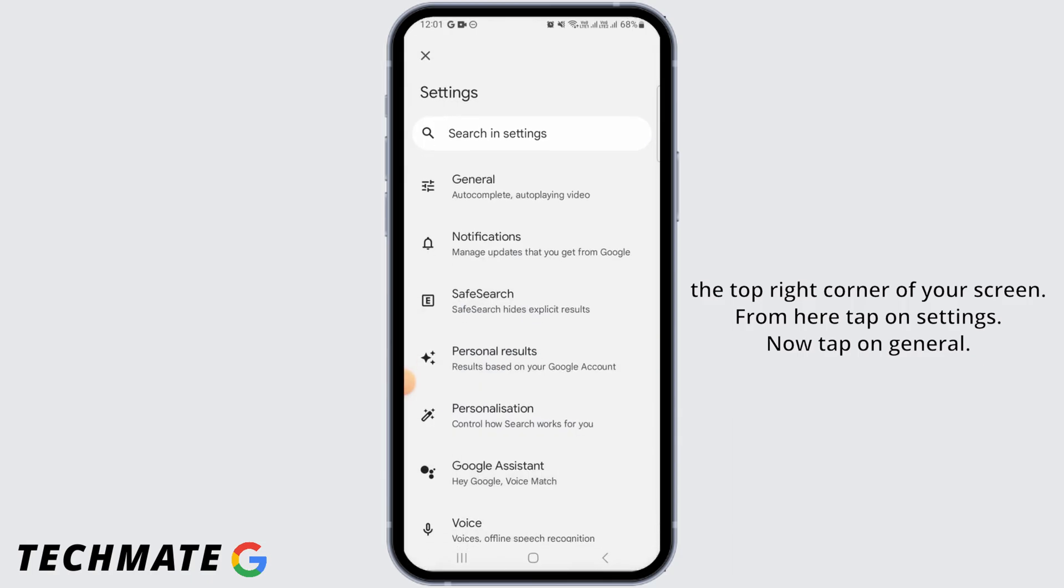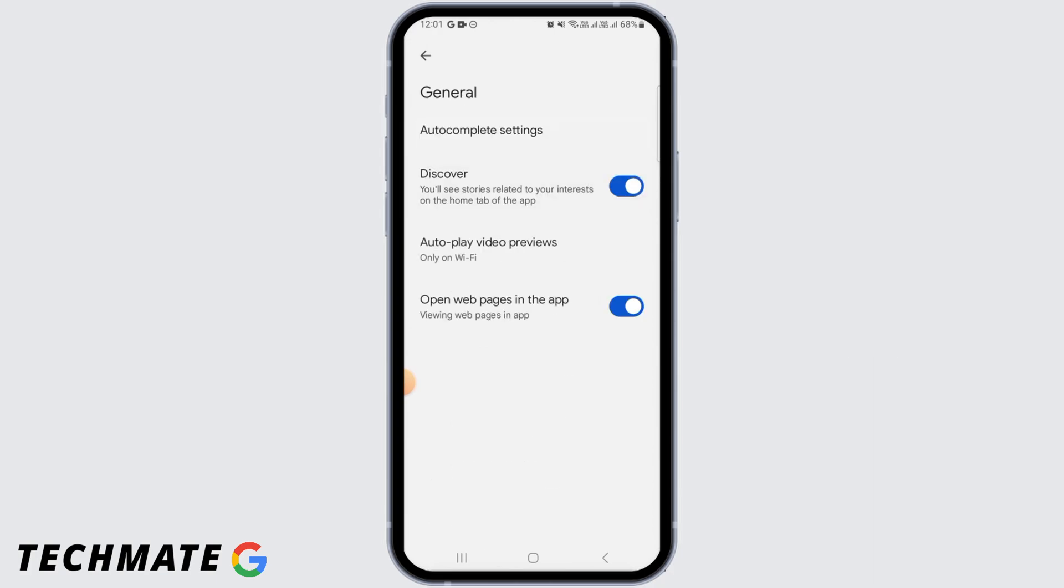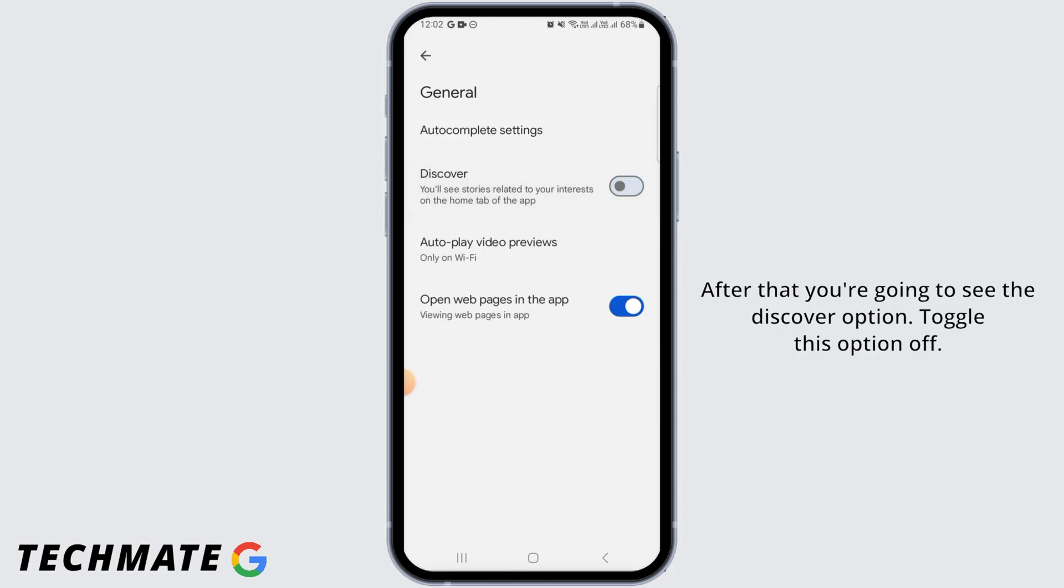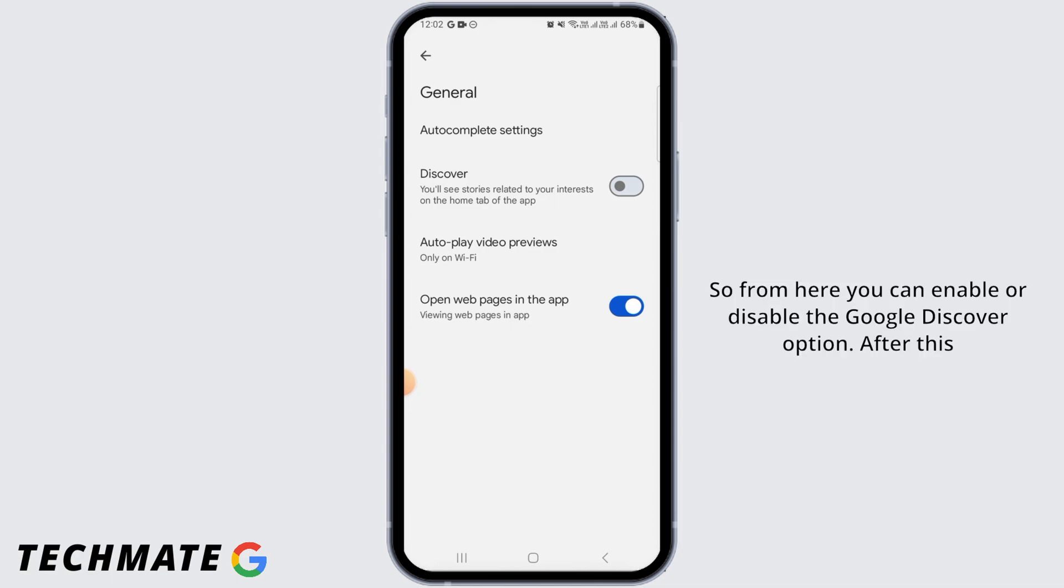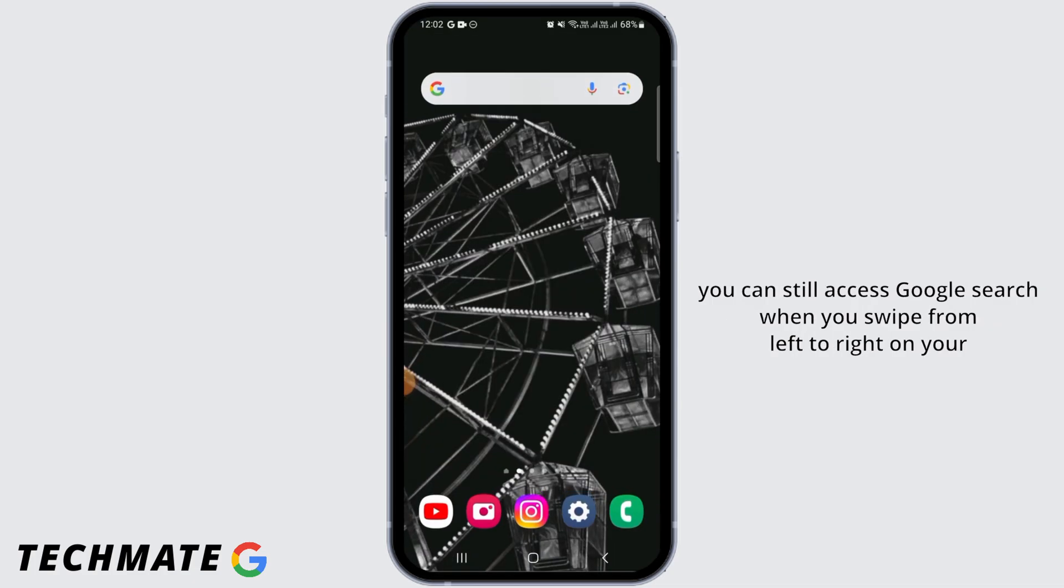Now tap on general. After that, you're going to see the discover option. Toggle this option off. So from here you can enable or disable the Google Discover option. After this, you can still access Google search when you swipe from left to right on your Android's home screen.